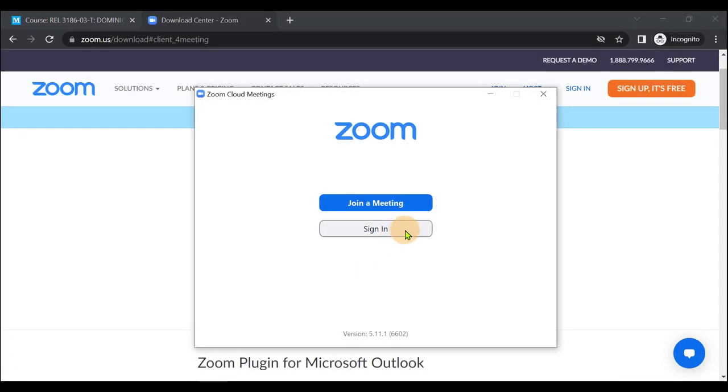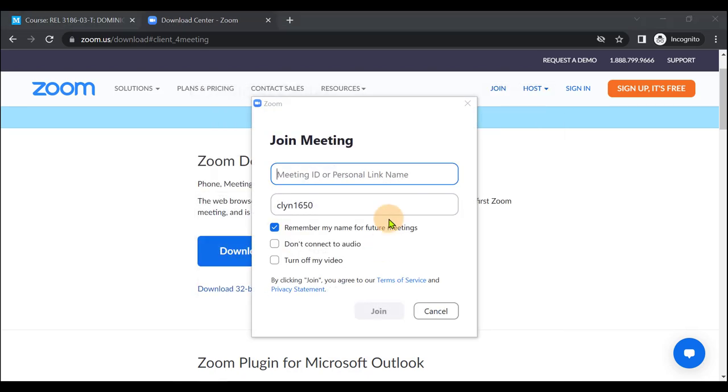Next, simply sign in, or if you are joining a meeting immediately, you may click Join a Meeting and enter that information.